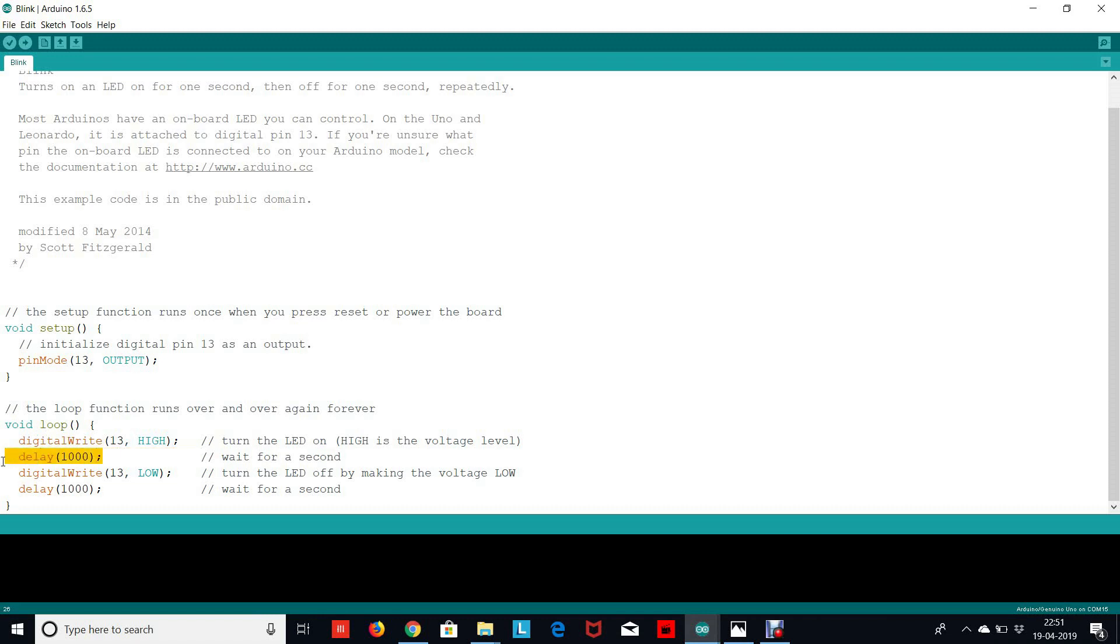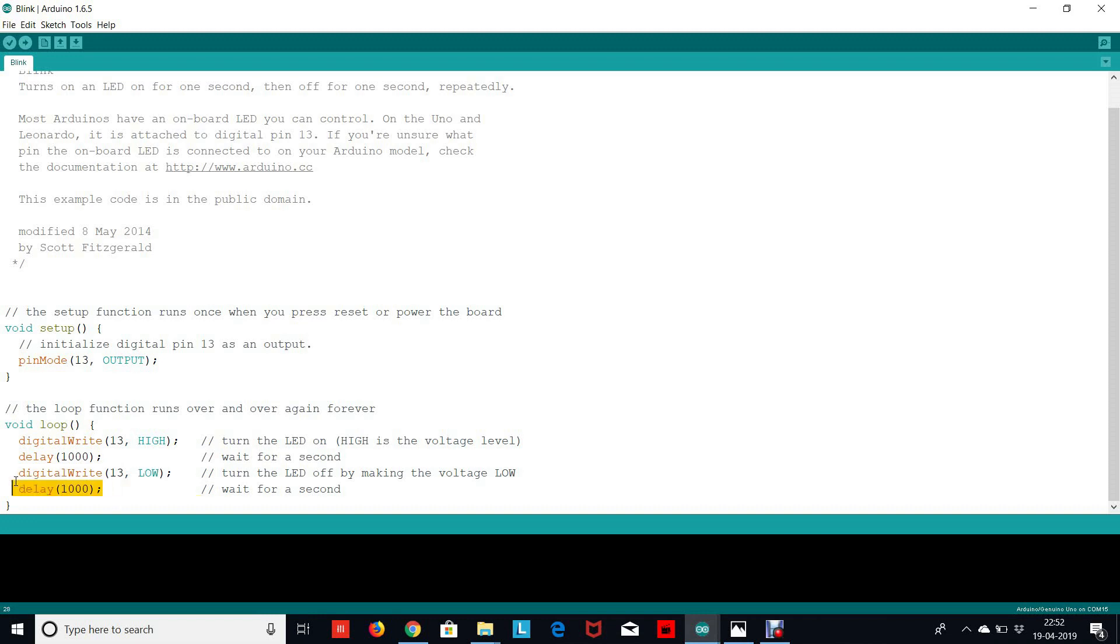After that we want to wait for a second before turning it off, so we write the line delay comma thousand. This is not thousand seconds, this is thousand milliseconds, because Arduino measures time in milliseconds. So basically we're giving a second delay before going on to the next line. After that we turn the pin 13 off using digitalWrite 13 comma low, and then we give a delay of one second again before the loop gets executed again. So there's a program for blinking LED.